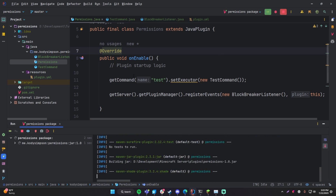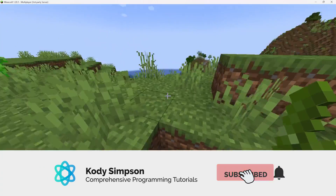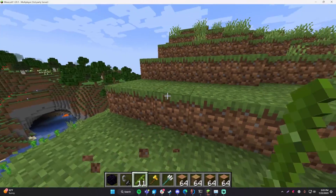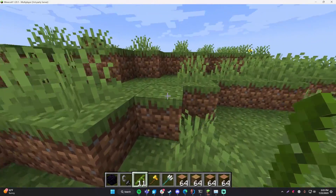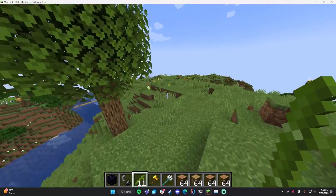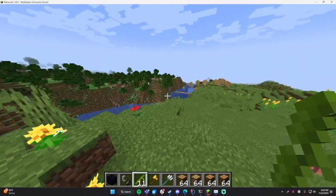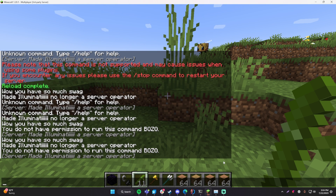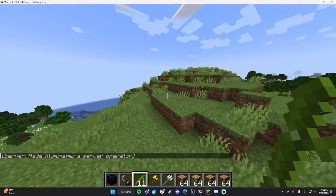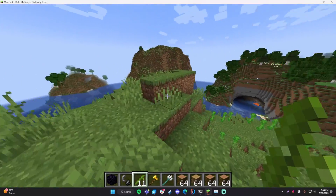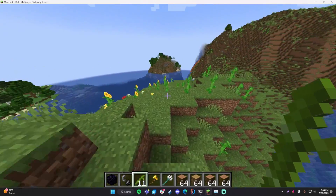Let me compile this and throw it on the server. Currently I'm not opped so I don't have all permissions. If I break this block — it didn't let me, great — it doesn't work because I don't have the permission. You could also send a message saying 'you don't have permission to break this block' if you want. Now if I op myself — 'op illuminati' — I can break the block. That's pretty much it — that's how you define permissions for your plugins.